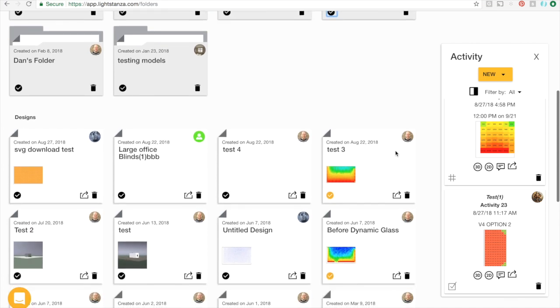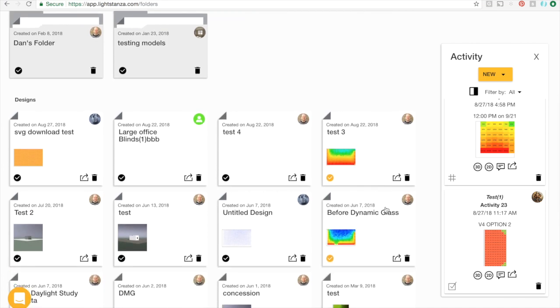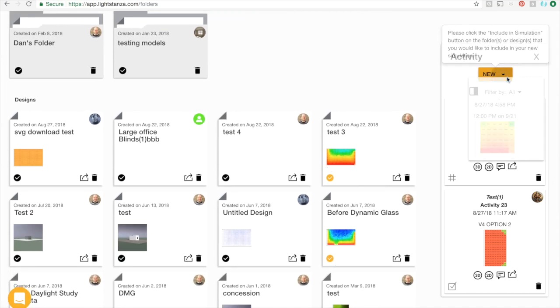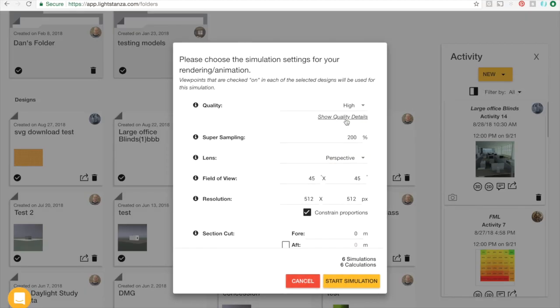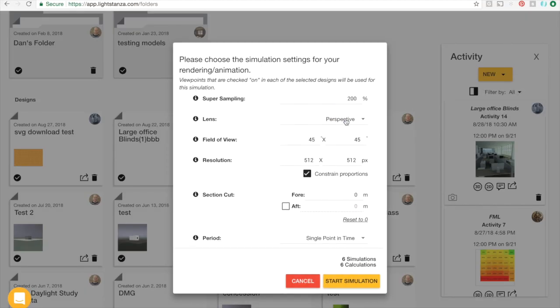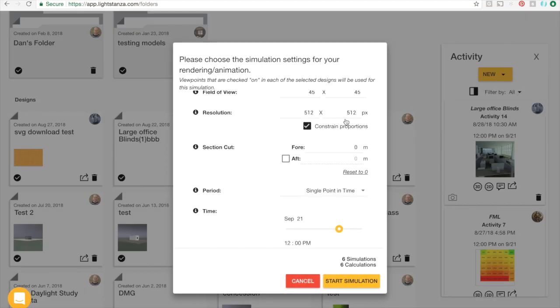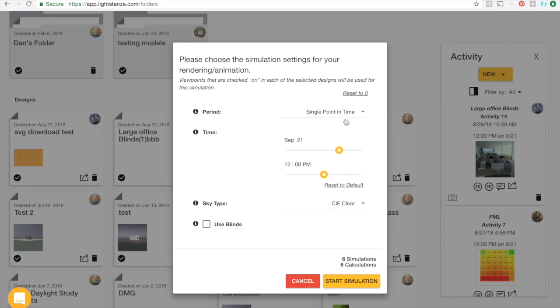Once I have the designs that I want to include selected, I can click the new button on the activity bar. Then I can choose my simulation type, pick the settings I want to use, and then just click start simulation.